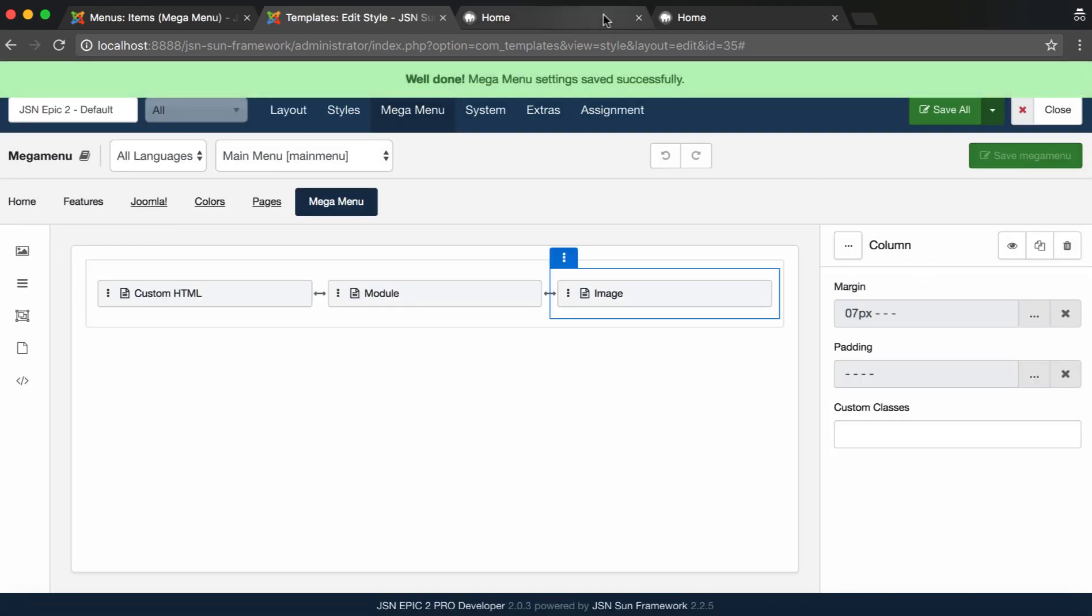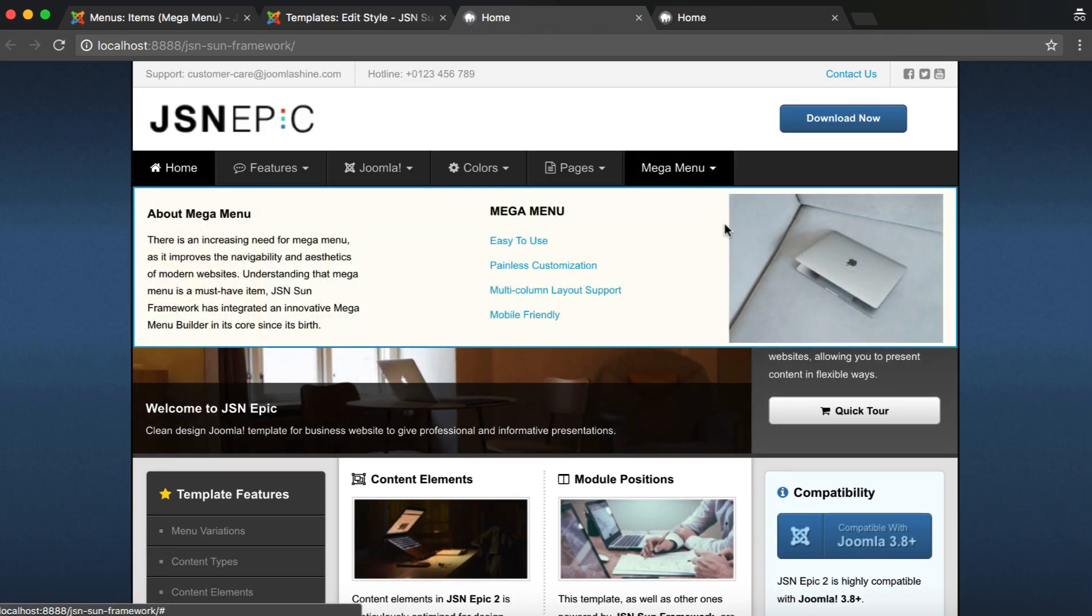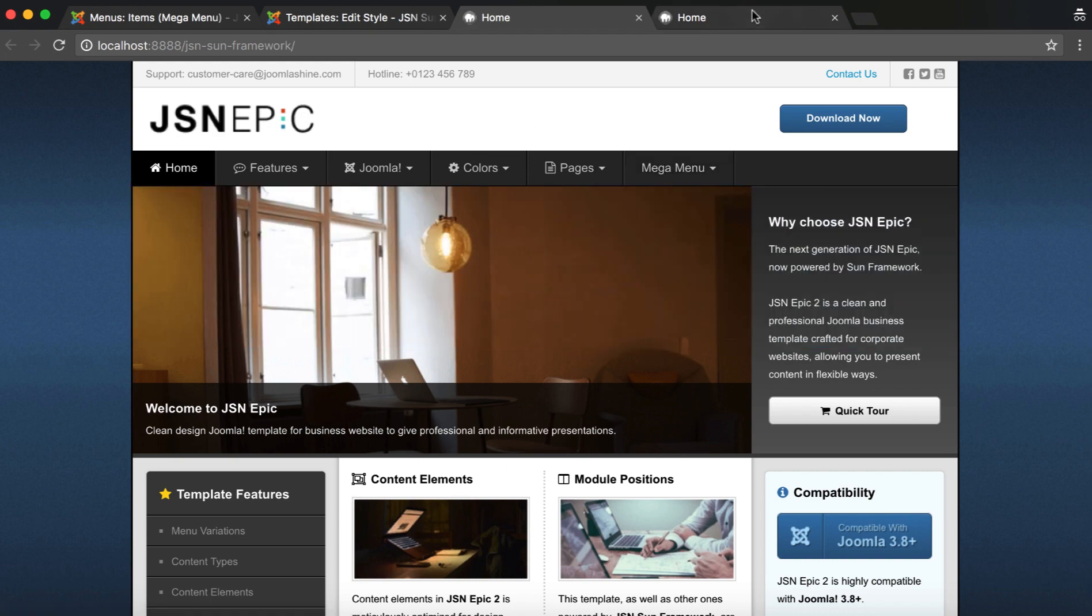Save one more time and go to the front end to check. We have successfully created a Mega Menu with text, menu, and image.